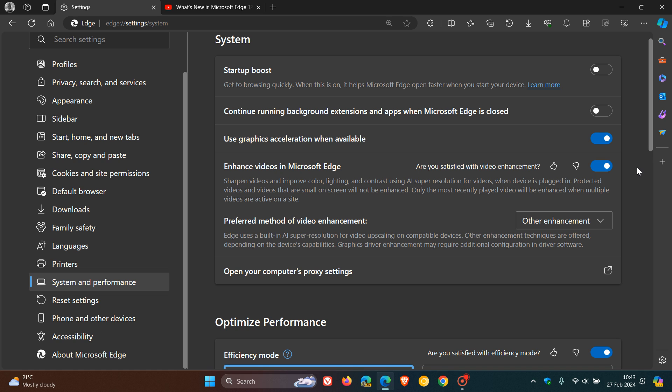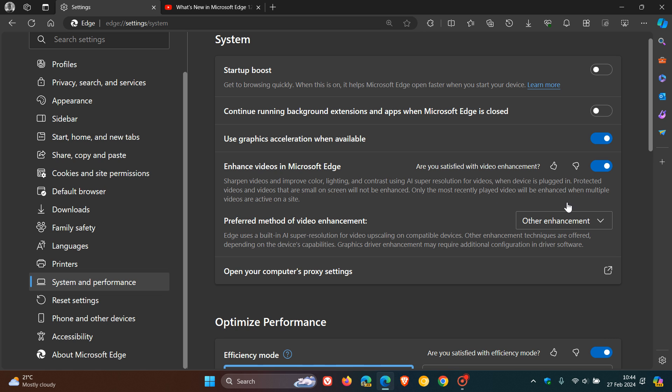Getting back to video super resolution, the description for the feature reads, sharpen videos and improve color, lighting and contrast using AI super resolution for videos. When device is plugged in, protected videos and videos that are small on screen will not be enhanced. Only the most recently played video will be enhanced when multiple videos are active on a site.